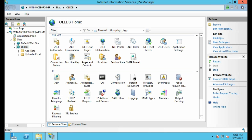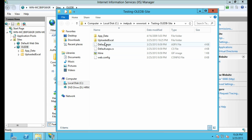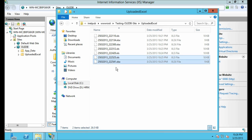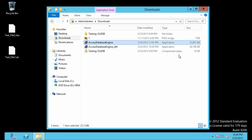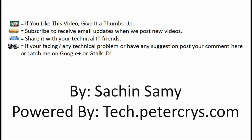Let's close Internet Explorer. Right-click on OLEDB, click Explore — and here you can see in the Upload folder all the files which we have uploaded. Thank you for watching this tutorial. If you like this video, please give it a thumbs up, subscribe to receive email updates when we post a new video, and share this video with your technical IT friends. Post your comments or catch me on Google Plus. This tutorial is presented by Sachin Sami, powered by tech.pdacris.com.